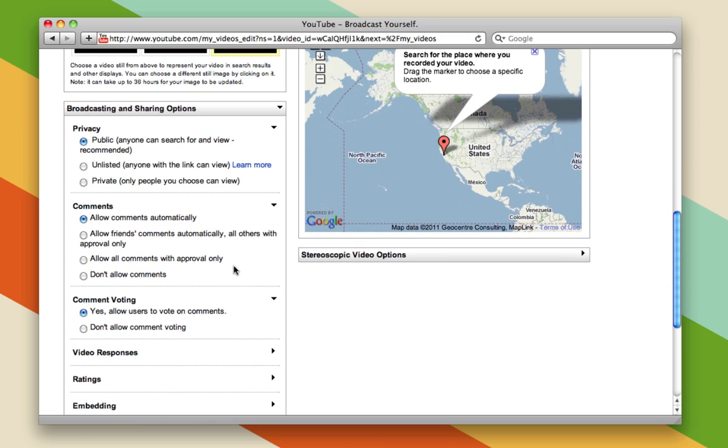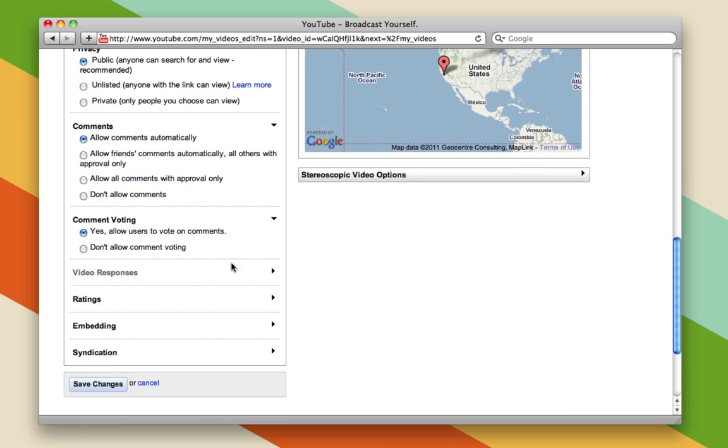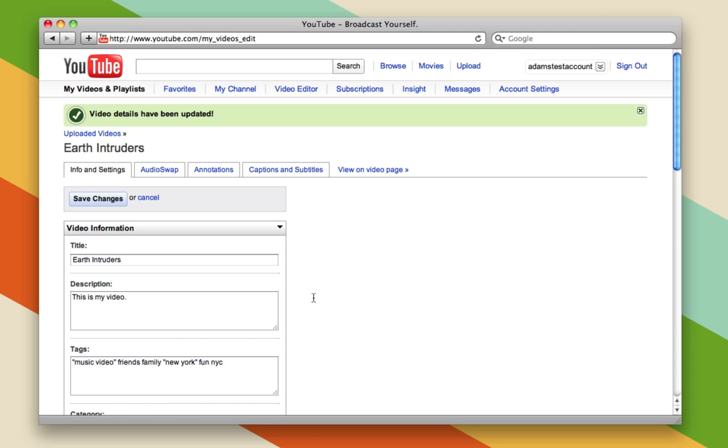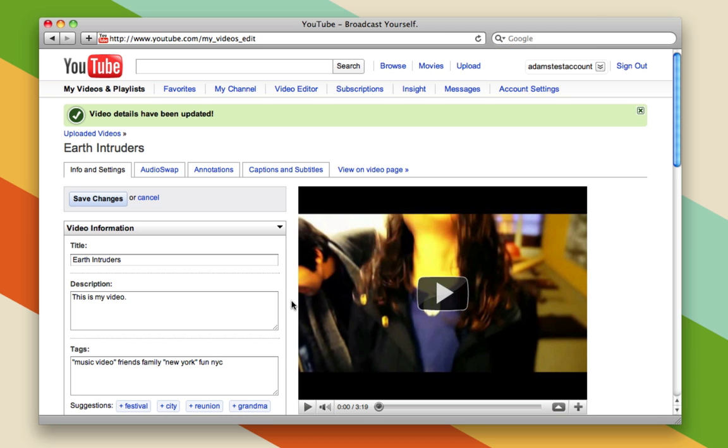And you can change your privacy settings, decide whether or not you want to allow comments, voting, and a bunch of other things. When you're done, all you have to do is press the Save Changes button.